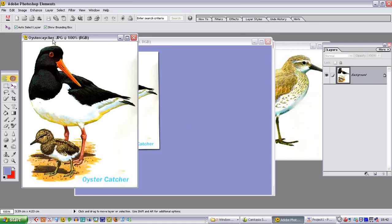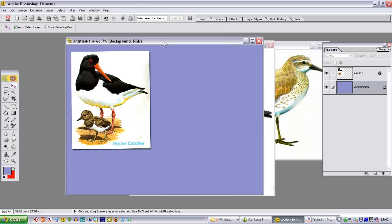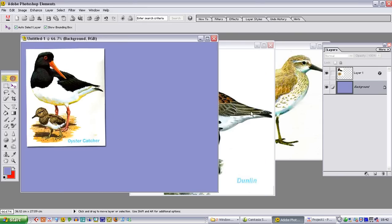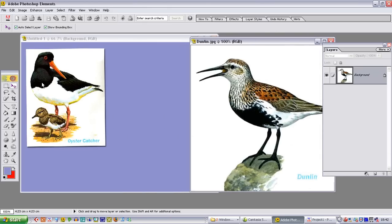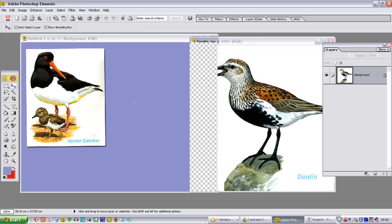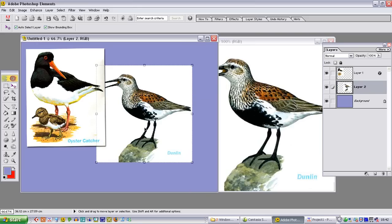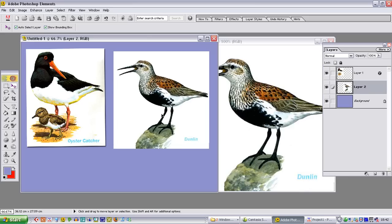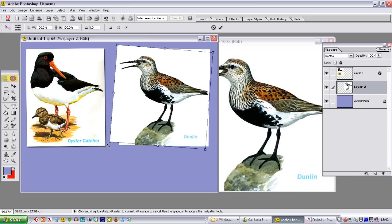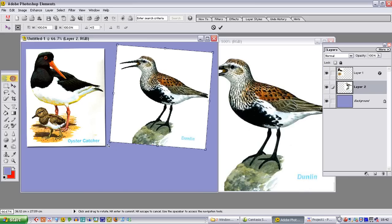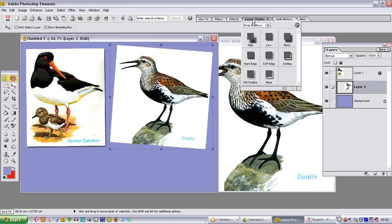Because we have completed the oyster catcher, we can shut this one down. We know that we have done it. Repeat the process with the dunlin. Bring up the dunlin. The move tool is already selected. Click on the image, drag and drop it onto the background. And there it appears. We can now position this where we want. If we want to rotate it slightly then we can do. And we are also going to apply a drop shadow to that layer as well.